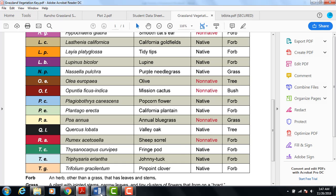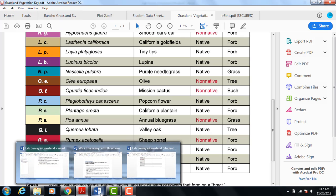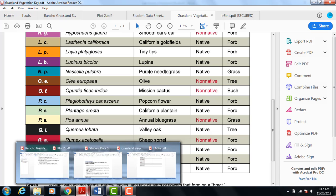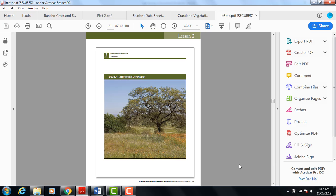Those are the two plants that were in this picture here of the grasslands. We have our valley oak and our coyote brush.